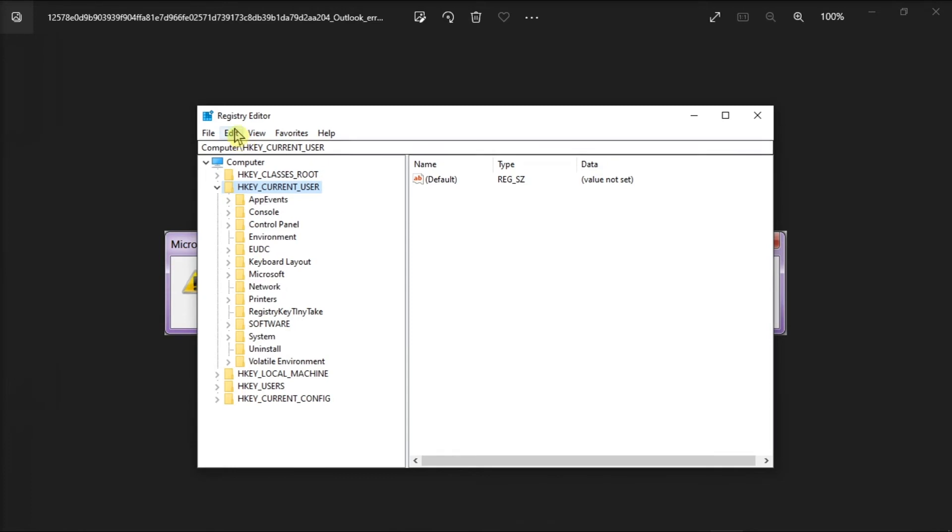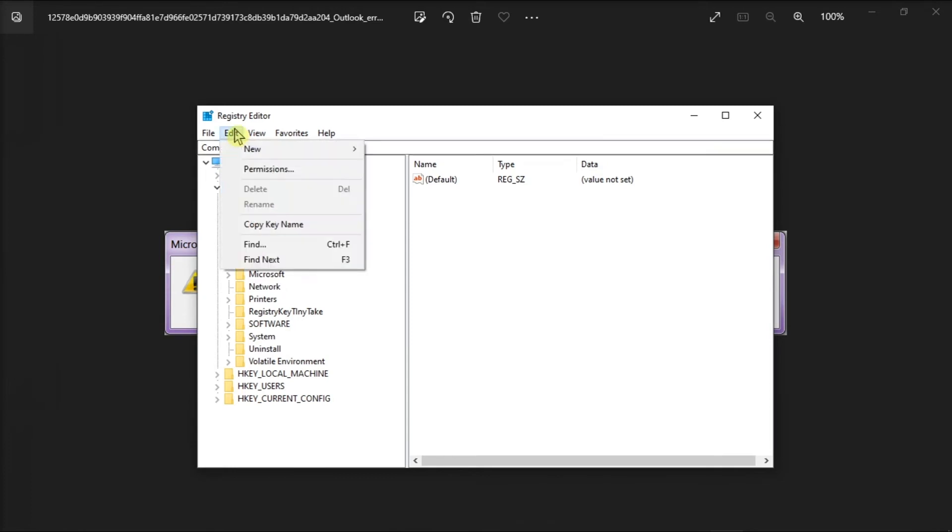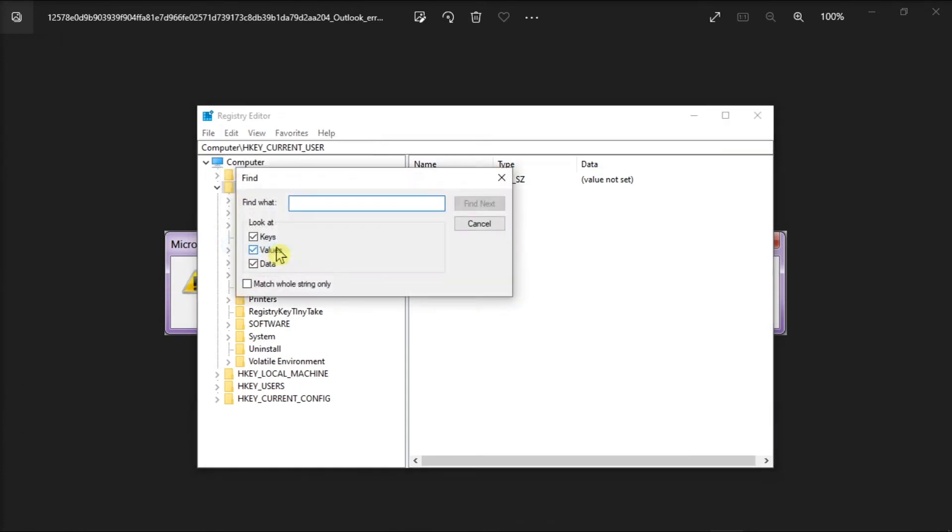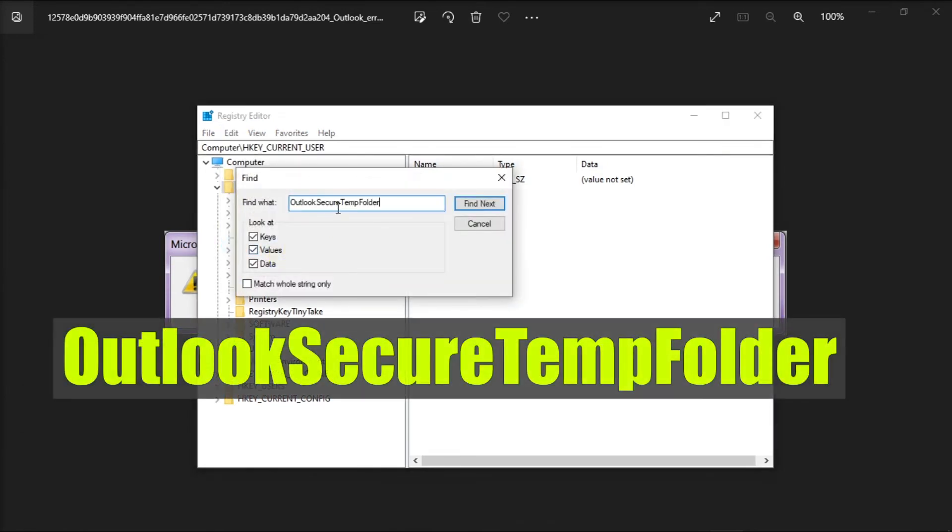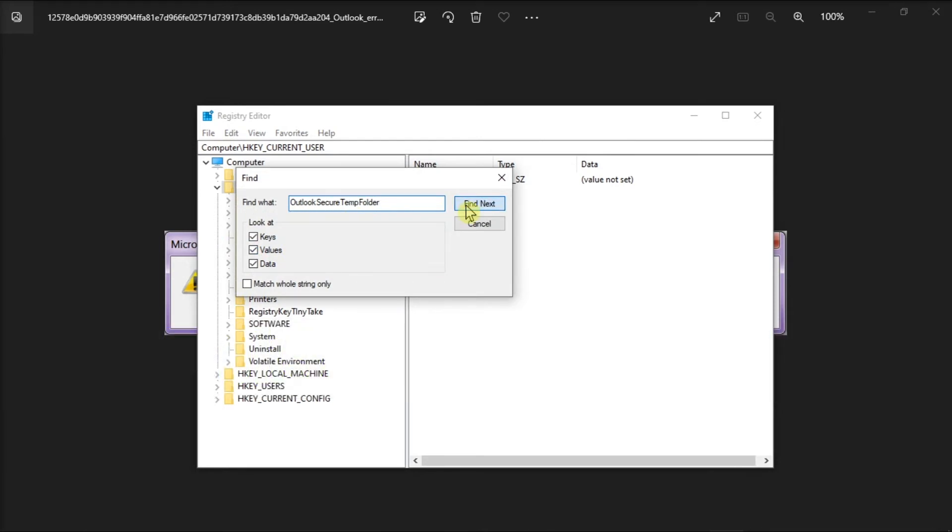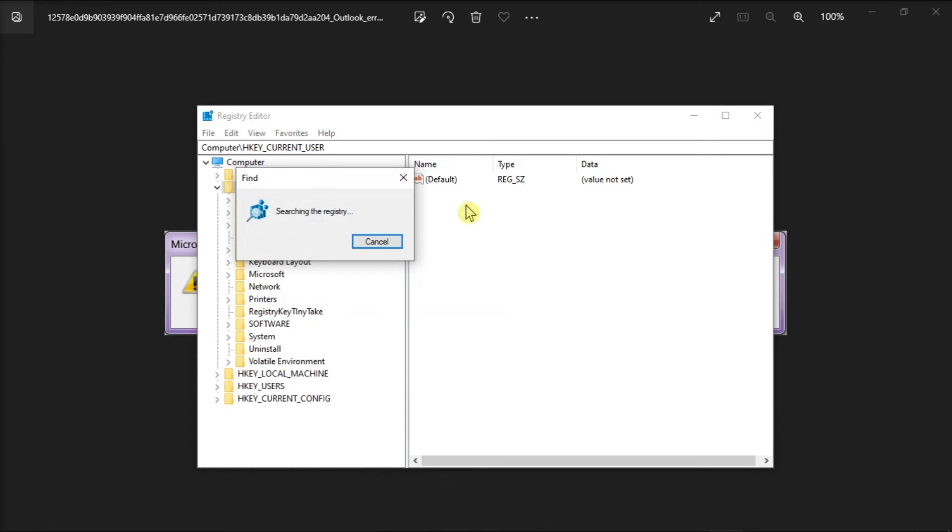Then click Edit, select Find, and type Outlook Secure Temp Folder, and then press Enter.